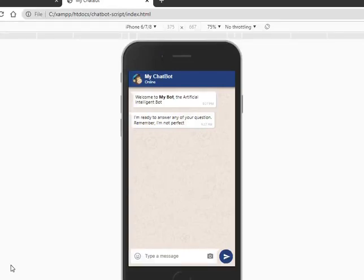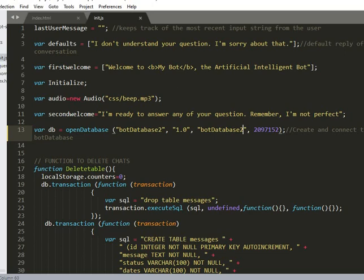Hi friends, today I want to show you how you can create your own chatbot with just HTML, CSS, and JavaScript. I have the front end already, so what remains is how to program it so that the chatbot can be functional. I'm going to show you how to go about it. I will send you files - JS files and HTML files. Let me start from the beginning.